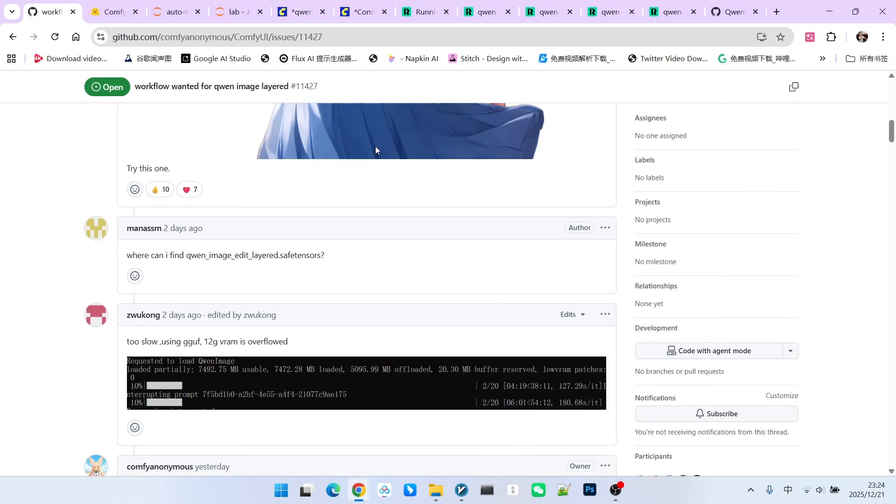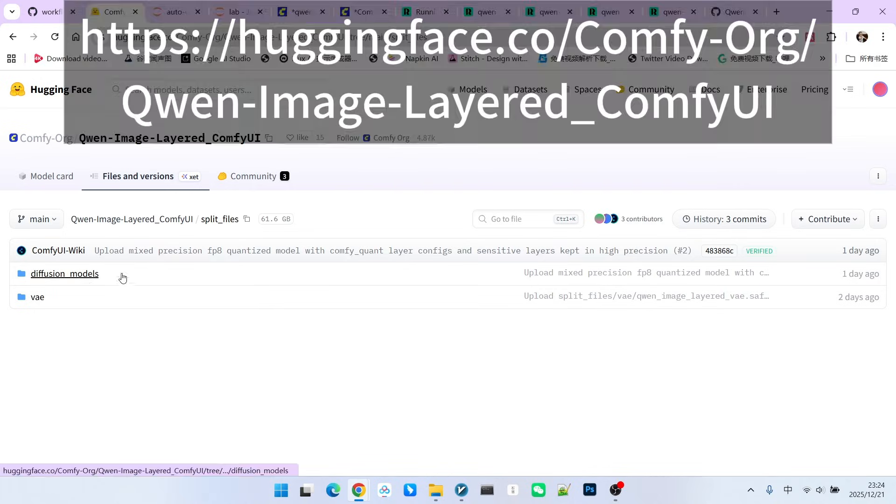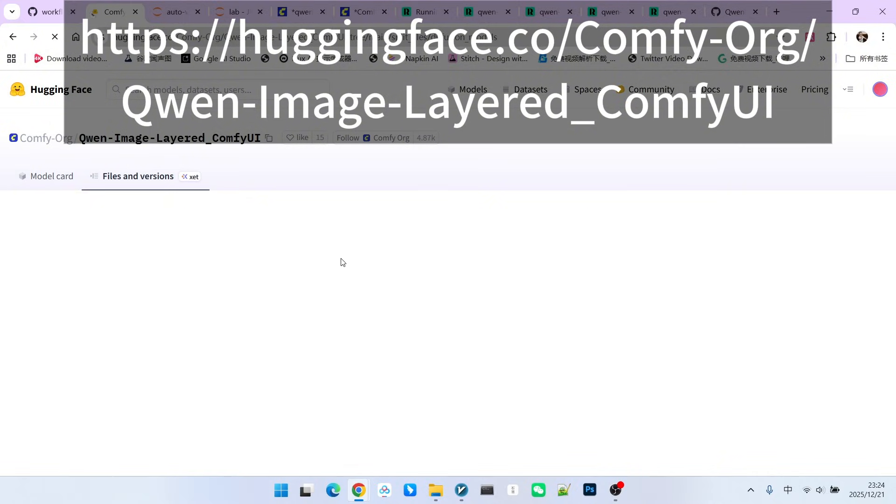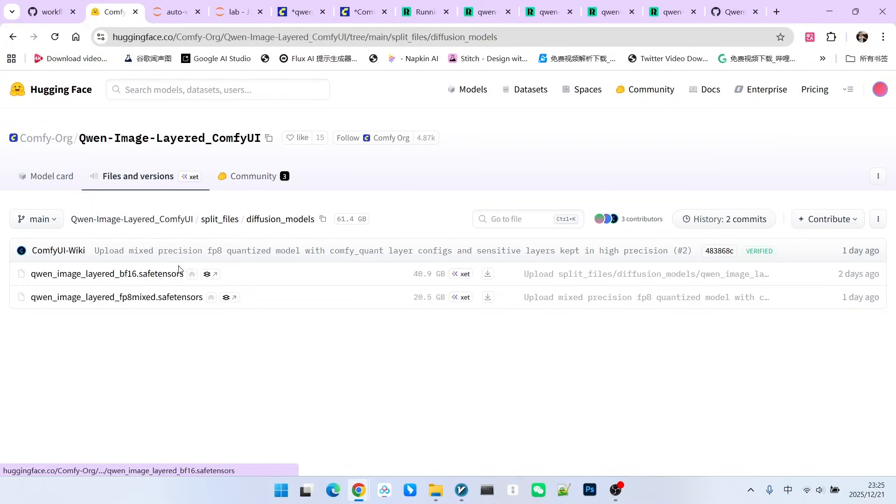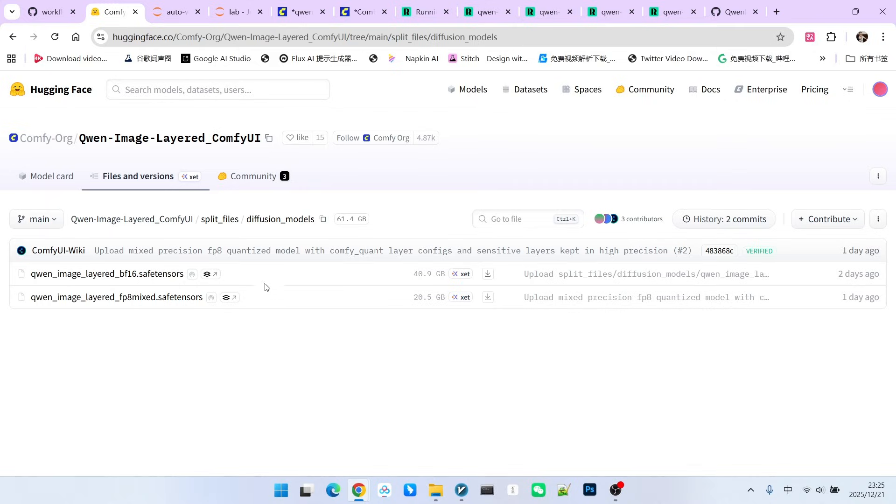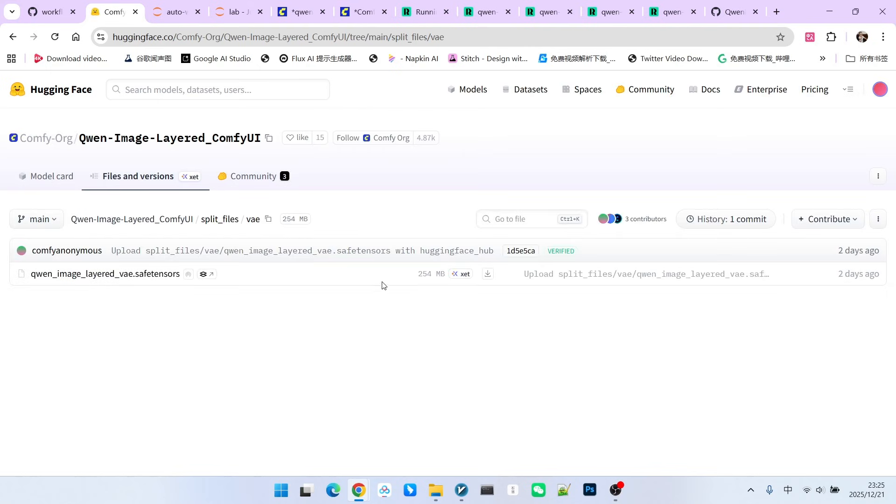Similarly, in the ComfyUI repository on Hugging Face, we can see the corresponding model downloads. The first one is the main model inside the model folder. There are two files. The first file is the BF16 model. The second one is the FP8 mix model. You can choose the appropriate model based on your own computing power situation. Additionally, another file that needs to be downloaded is the VAE. Please note that this VAE is different from the models we used before. This is very easy to understand because it needs to perform layering within the latent space. Therefore, the VAE cannot be the one used for models like Flux or SD 1.5.